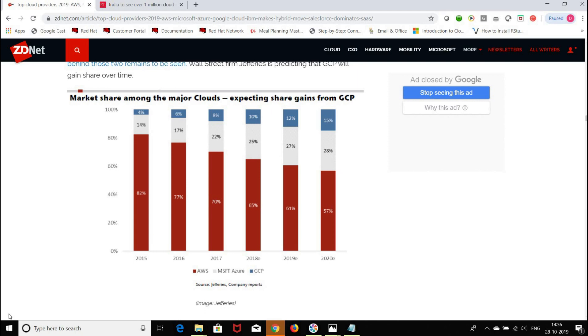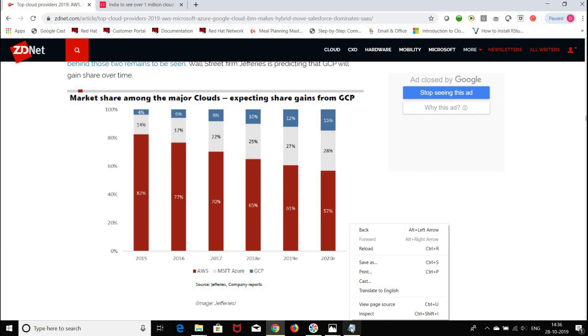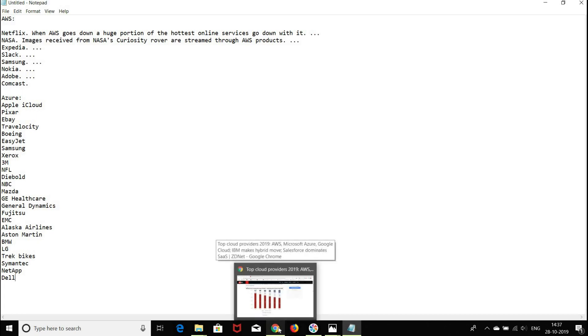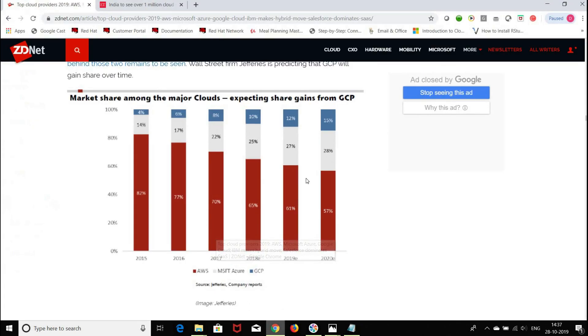For example, if you take AWS, I'll show you - AWS is used by Netflix, NASA. Images received from NASA's Curiosity rover are streamed through AWS products. Expedia, Slack, Samsung, Chromecast use AWS. For Azure, companies like Pixar, Apple, eBay, Boeing, EasyJet, Samsung, Xerox, NFL, NBC - so many companies are using these cloud technologies to host their products. It's always good to learn what cloud is.